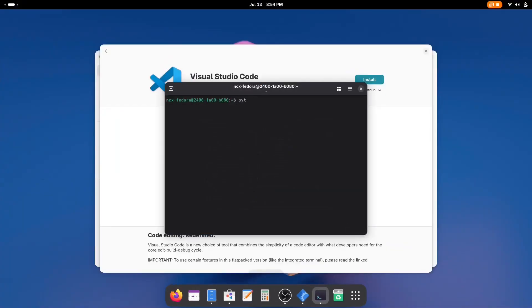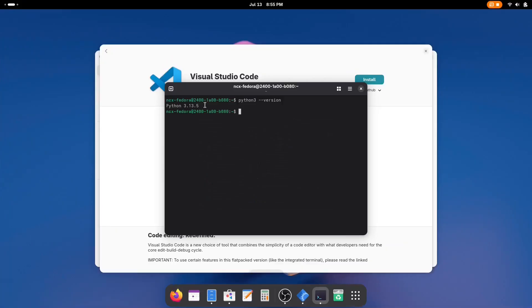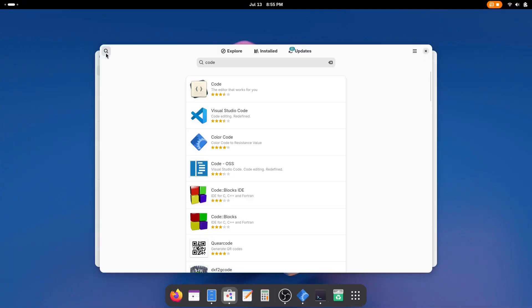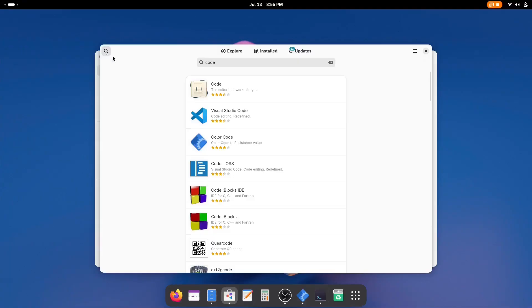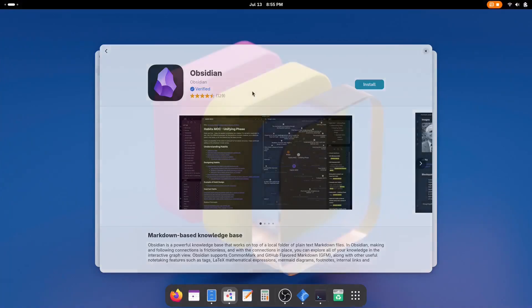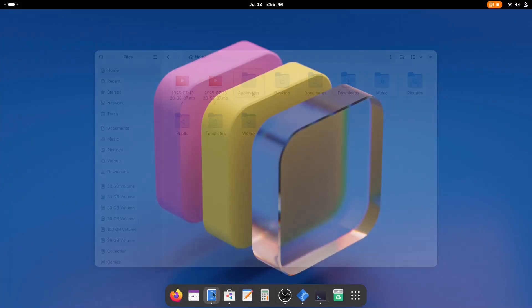Fedora is bleeding edge. Its repositories are among the first to get newer language versions. So while other distros might still be stuck on older versions of GCC or Python, Fedora 42 ships with GCC 15, Python 3.13, and Rust 1.79 right out of the box. And if something is not in the official repo, Flatpak integration is built-in. That means you can easily grab sandboxed versions of apps like VS Code, Obsidian, or Postman without risking your system's stability.